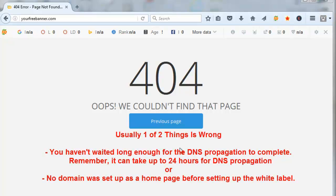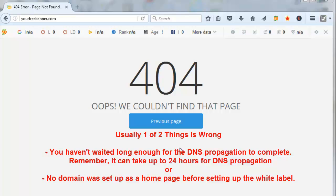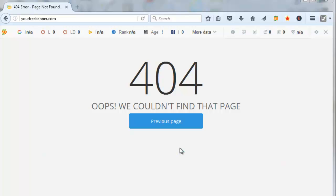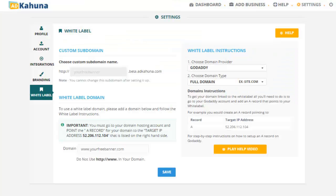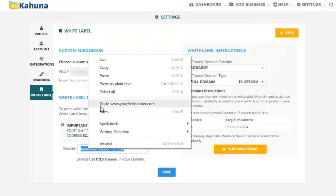One, you haven't waited long enough for the DNS to propagate completely. And remember, it can take up to 24 hours for DNS propagation. Or two, there's no domain set for a homepage in your landing page application that you set up for your white label. So you can check your application to make sure that you have a homepage set for a landing page. In my case, I'm pretty sure I did. So I think I just haven't waited long enough. So I just need to be more patient, maybe sleep on it and test it in the morning.